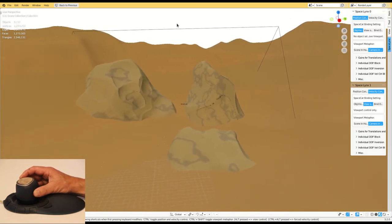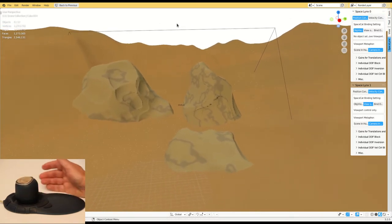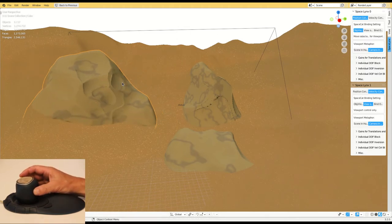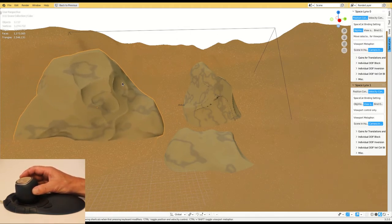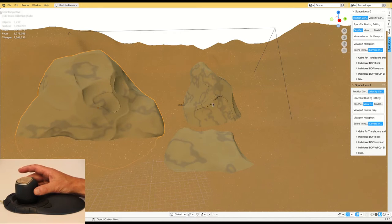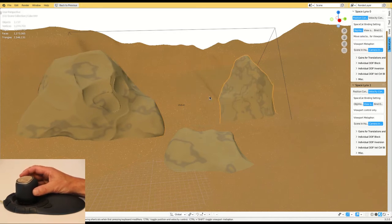But maybe the most important advantage for SpaceCat over conventional 3D mice is that it enables not only velocity control, but also position control.